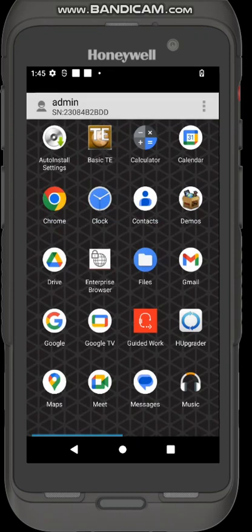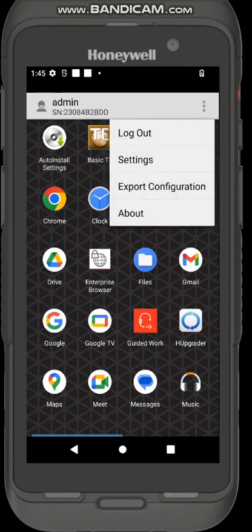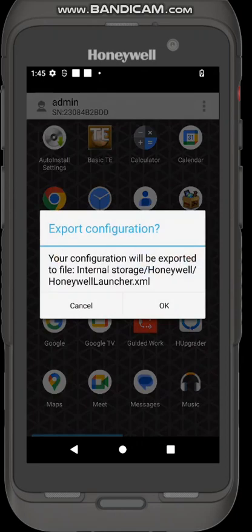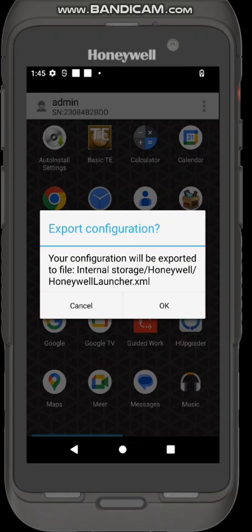You can push that to other devices or create a barcode for people to scan and the launcher will be configured on the other devices. To grab that configuration you just press the buttons up the top right hand corner and select export configurations. It's telling you there where that file is stored: internal storage honeywell honeywell launcher.xml.